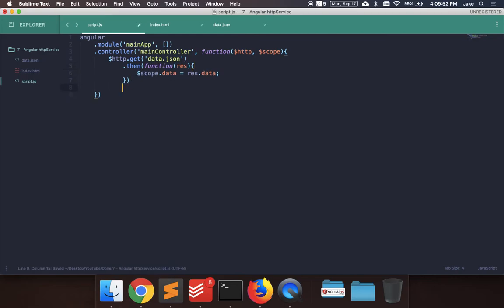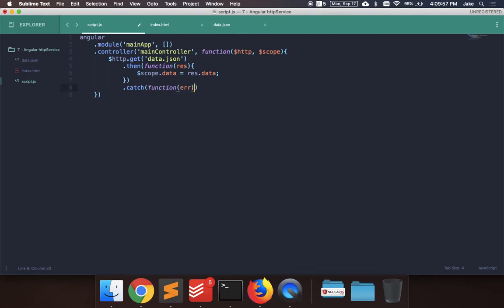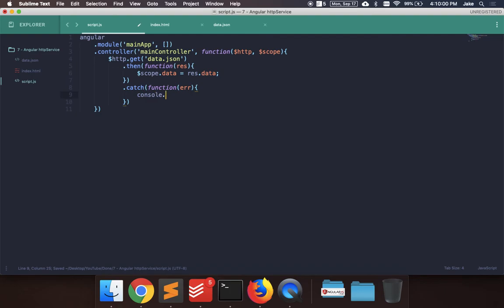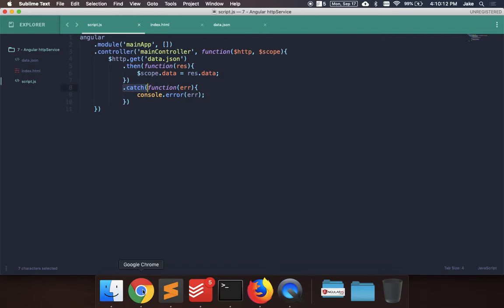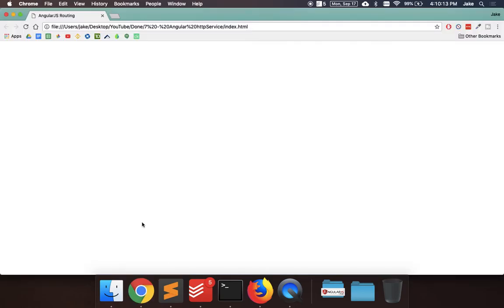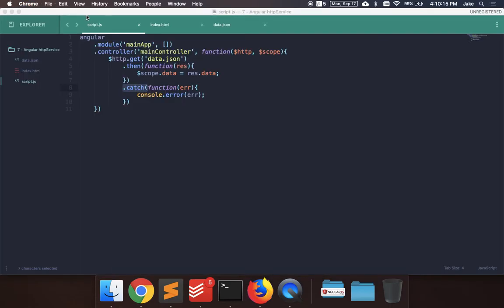And then just in case there's an error, we say .catch, passing the function, which takes an error parameter. And we say console.error.error. So in case this can't find the file, or there's an error getting it, it'll throw an error, and this will catch it, and then it'll print this to the developer console. So let's save this, and then let's go into the index.html file.